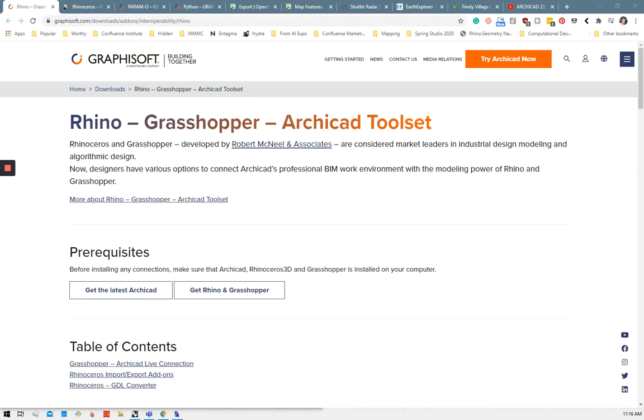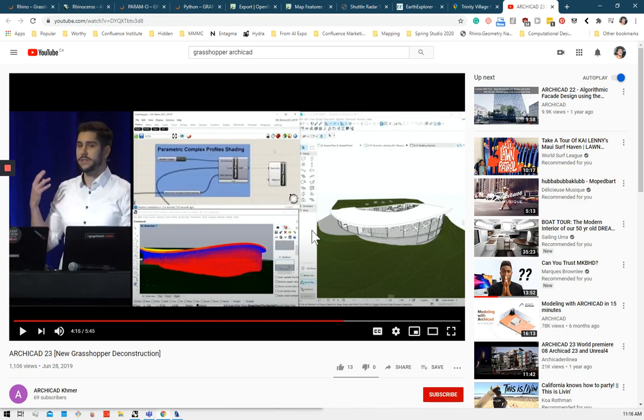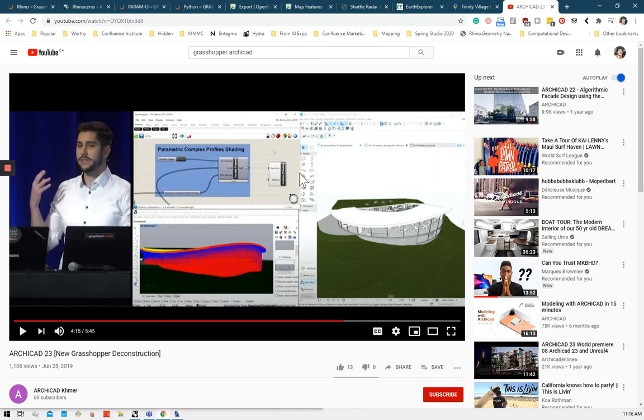Hello everyone, I hope you're having a great week. As part of my co-op, I've been doing some research on the Rhino-Grasshopper connection with ArchiCAD. There's a really good video on YouTube that explains one way this tool can be used. So I'll give a quick context and I'll play about 20 minutes of this clip.